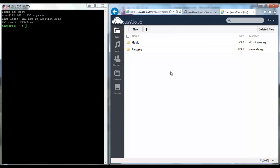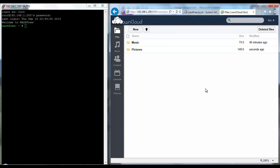So I've got my OwnCloud up and running, and I've got Putty logged into my NAS to make the changes.